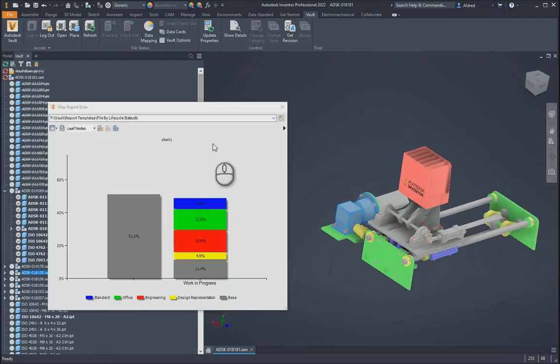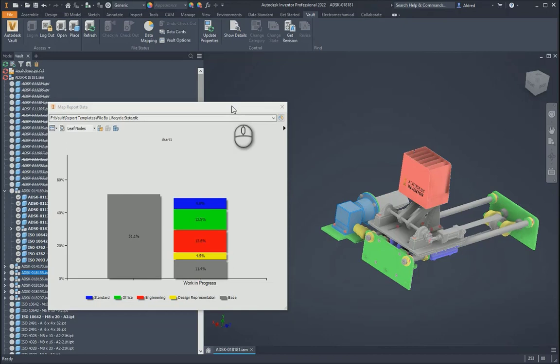So once again, Vault workgroup or professional really helping us to visualize our data and very quickly understand where we are in a project to make things go much quicker. Thank you very much for watching.